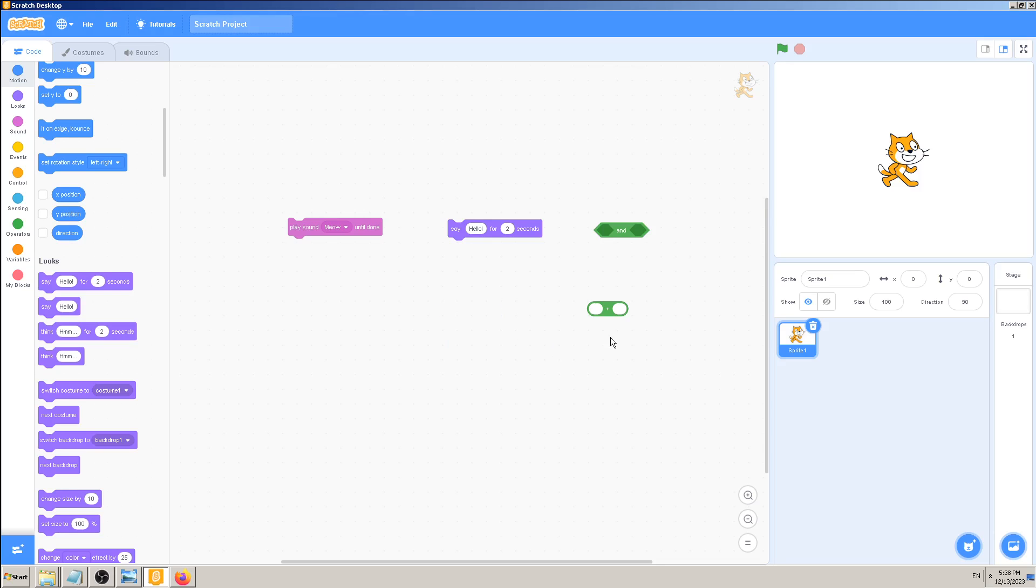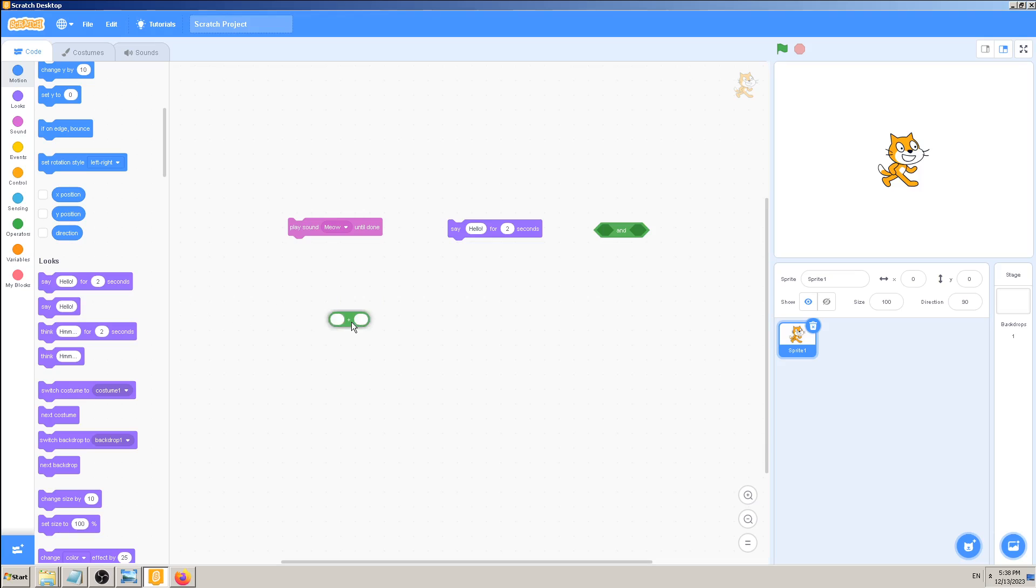So I will go over this 'touching mouse pointer,' right-click, 'delete block.' And I will do the same for this guy here, the plus sign green block. I can drag and drop it like this and delete it, or I can right-click with my right mouse button, 'delete block.'